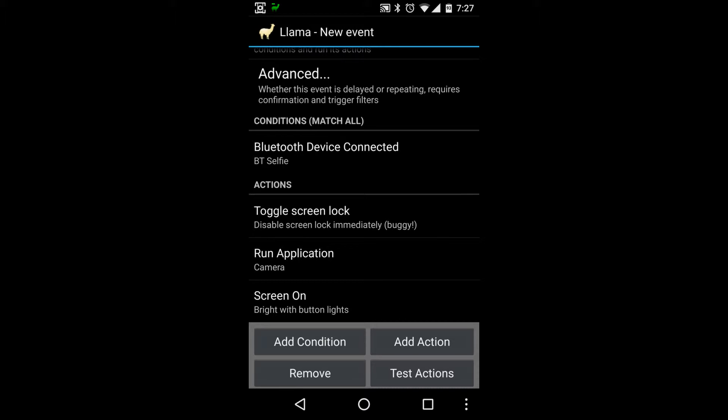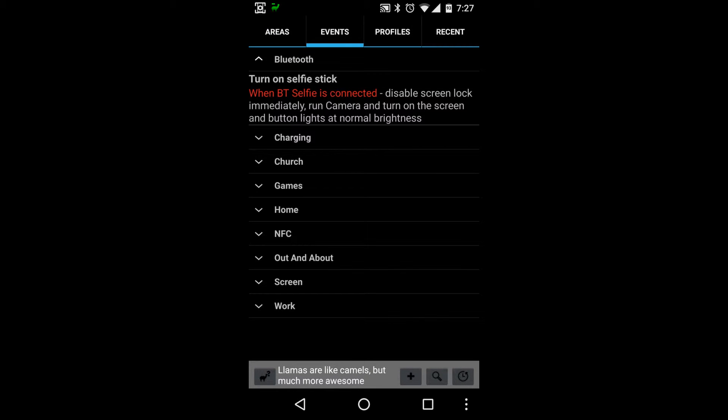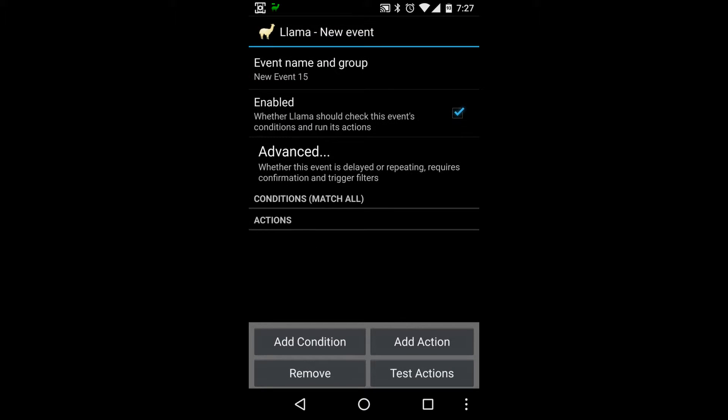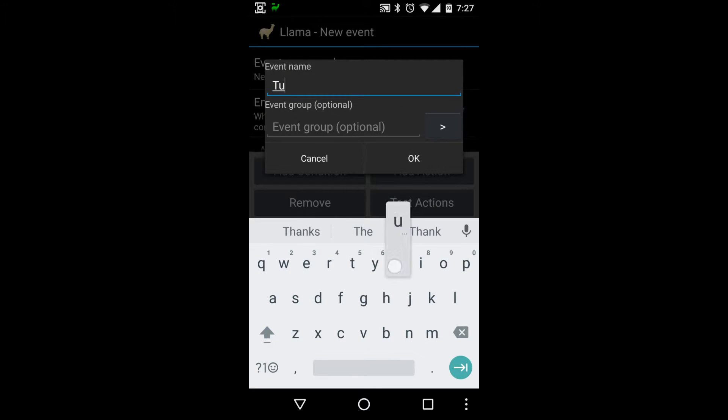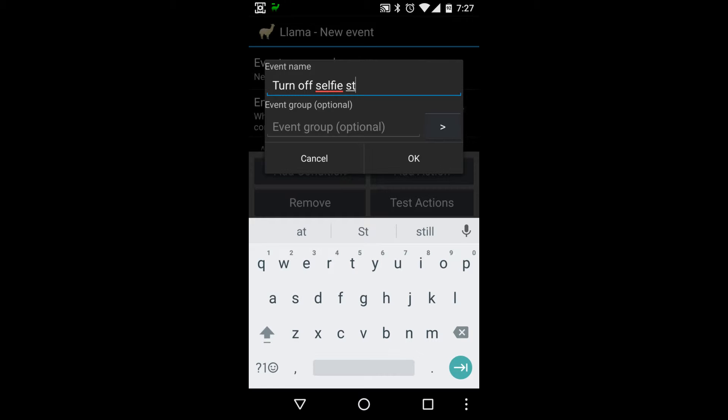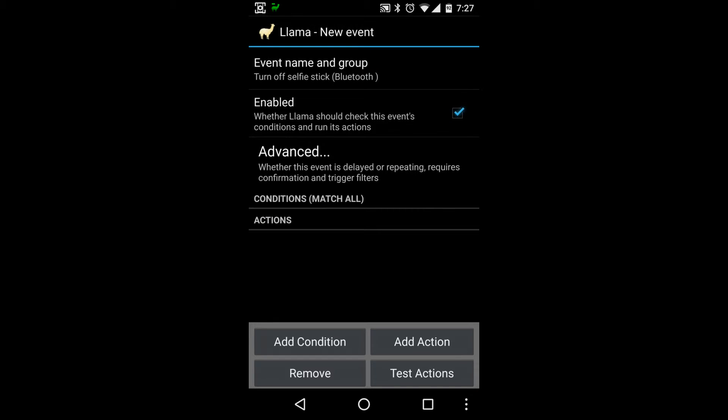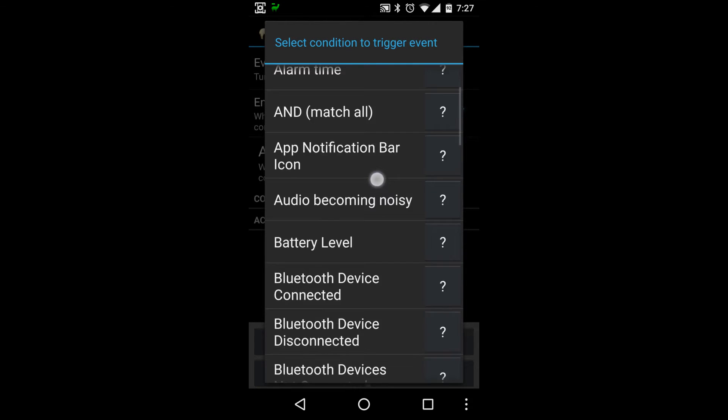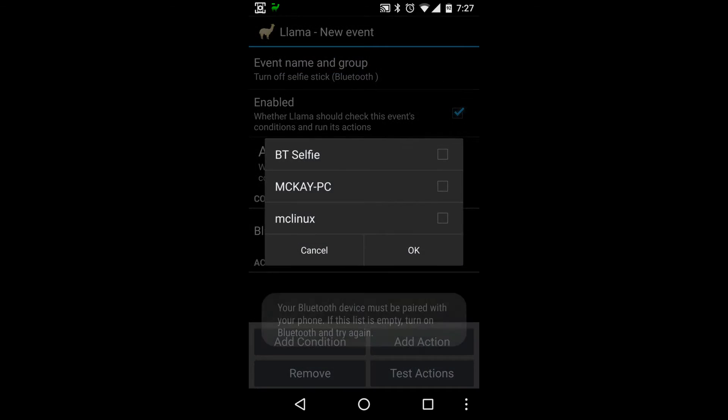Okay, so we're turning the screen on, disabling screen lock, and running the camera application. Perfect, that's exactly what we want. Let's go back, that will save it. So now you can see we have that in Bluetooth. So now we will add another one and we'll call this turn off selfie stick. Okay, then for the group go Bluetooth again, cool. Okay, so we got the condition. Oh no, we need to add the condition. So we go here, we'll go Bluetooth device disconnected.